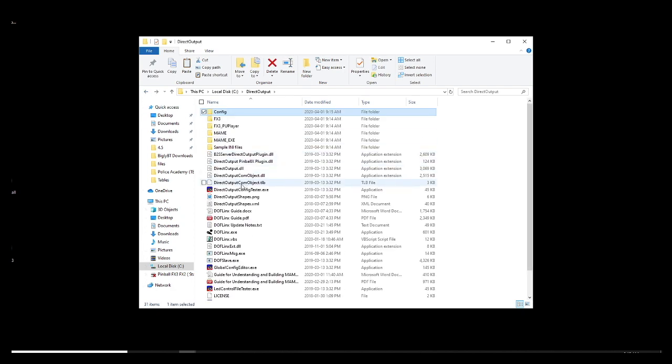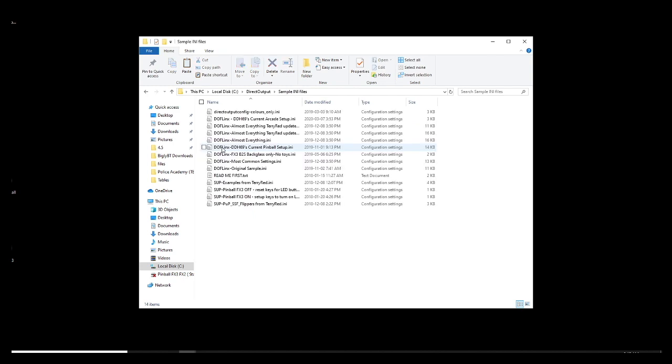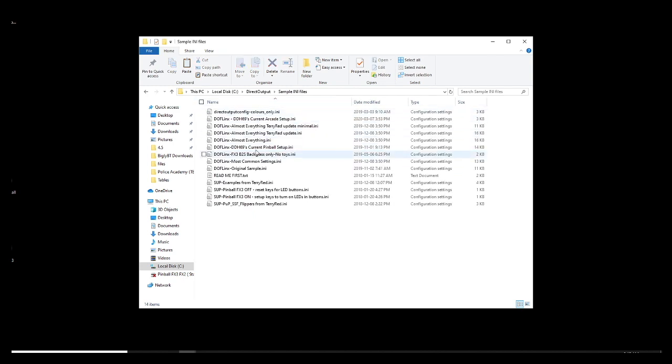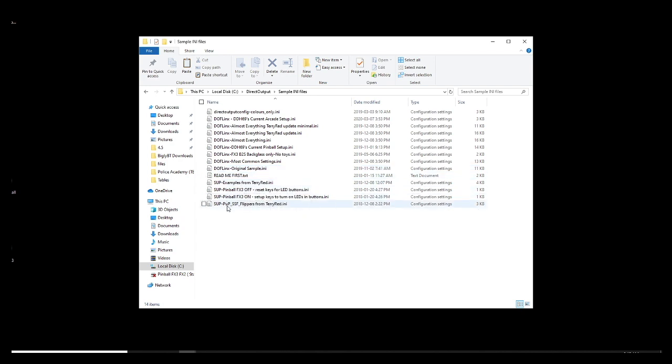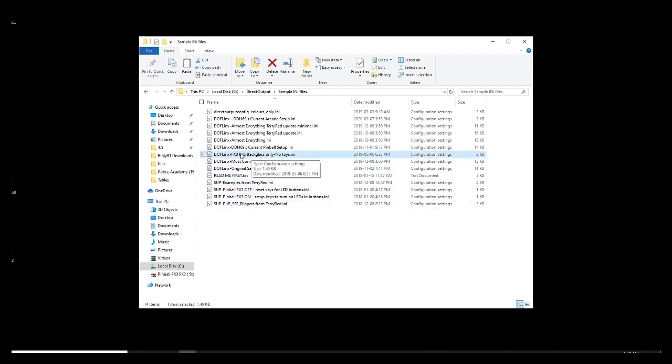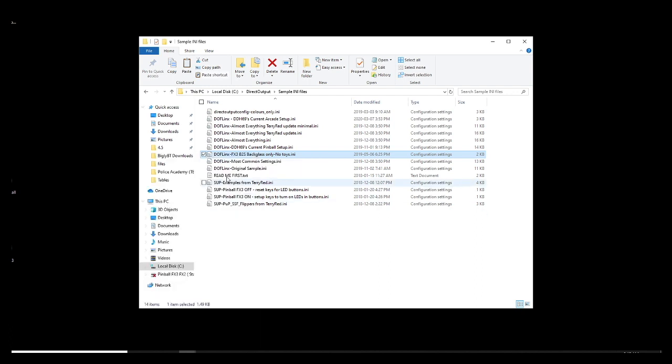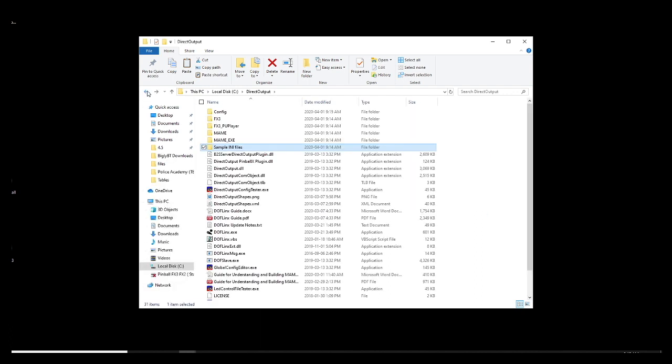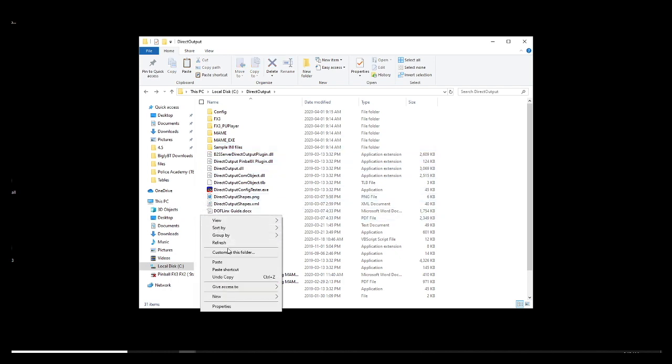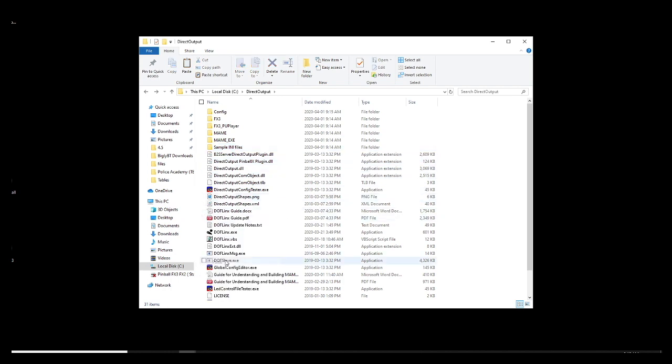Now, go back in the sample INI folder and you will click, select the file that says Dofflinks FX3 B2S backglass only no toys. Copy this file and you will paste it in the root, just here in the direct output folder.